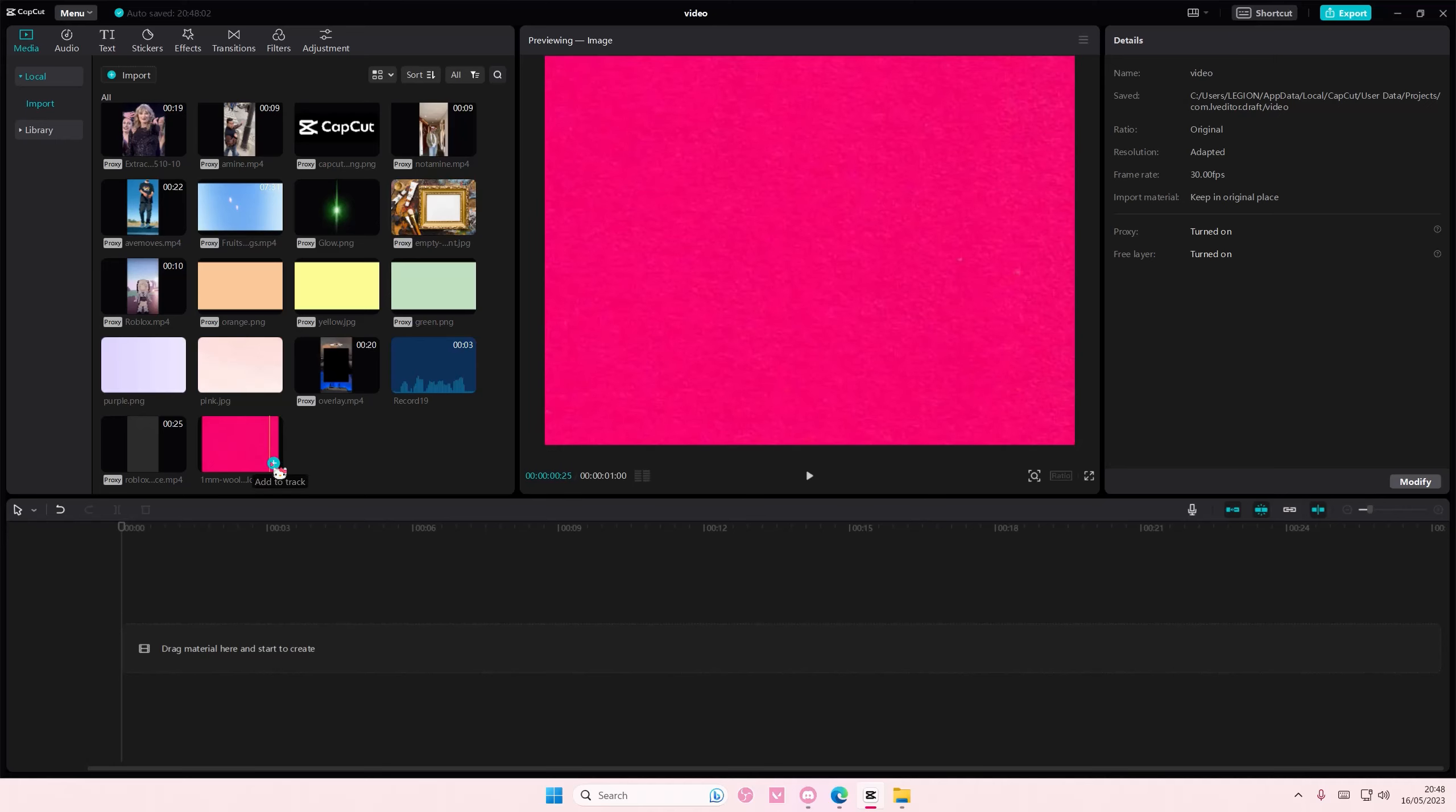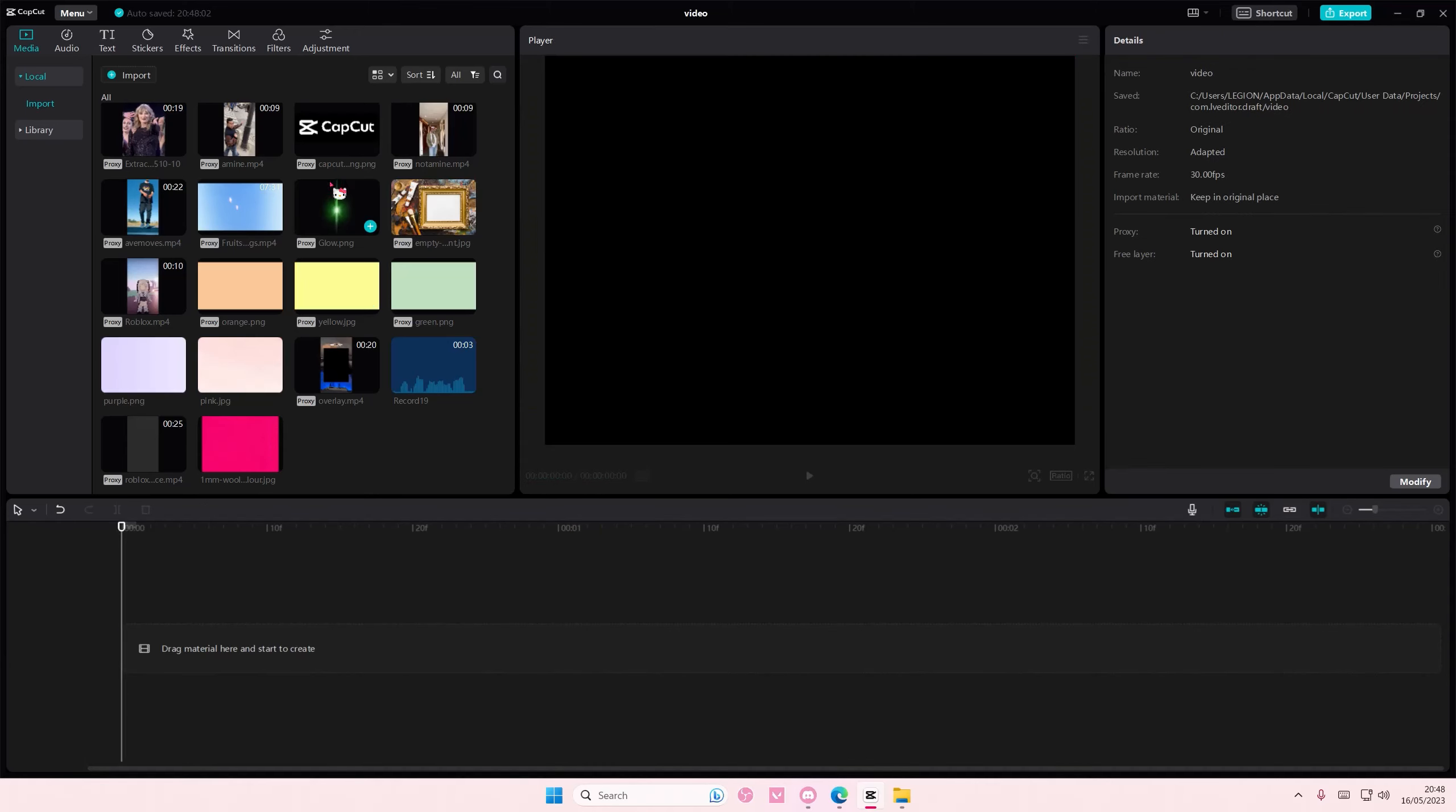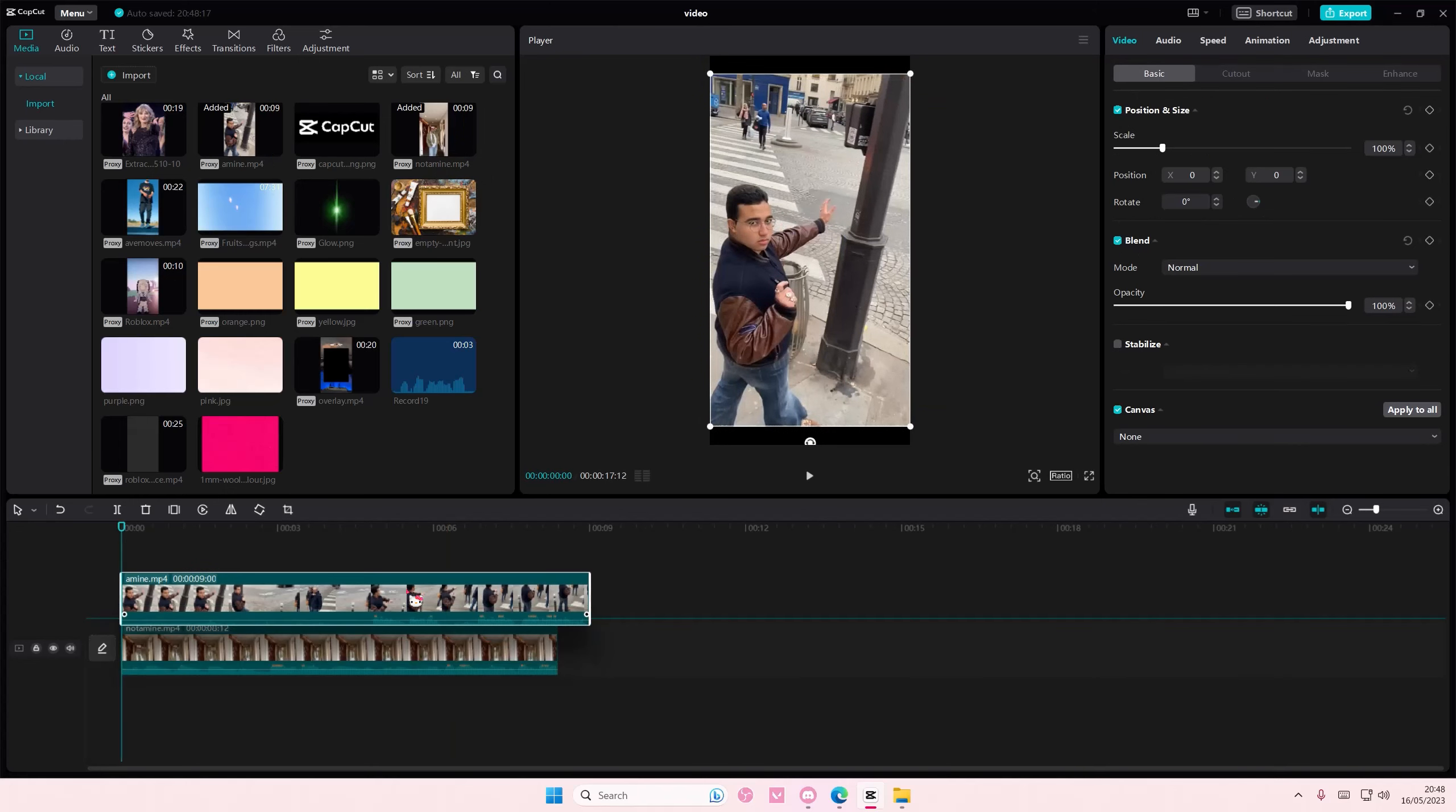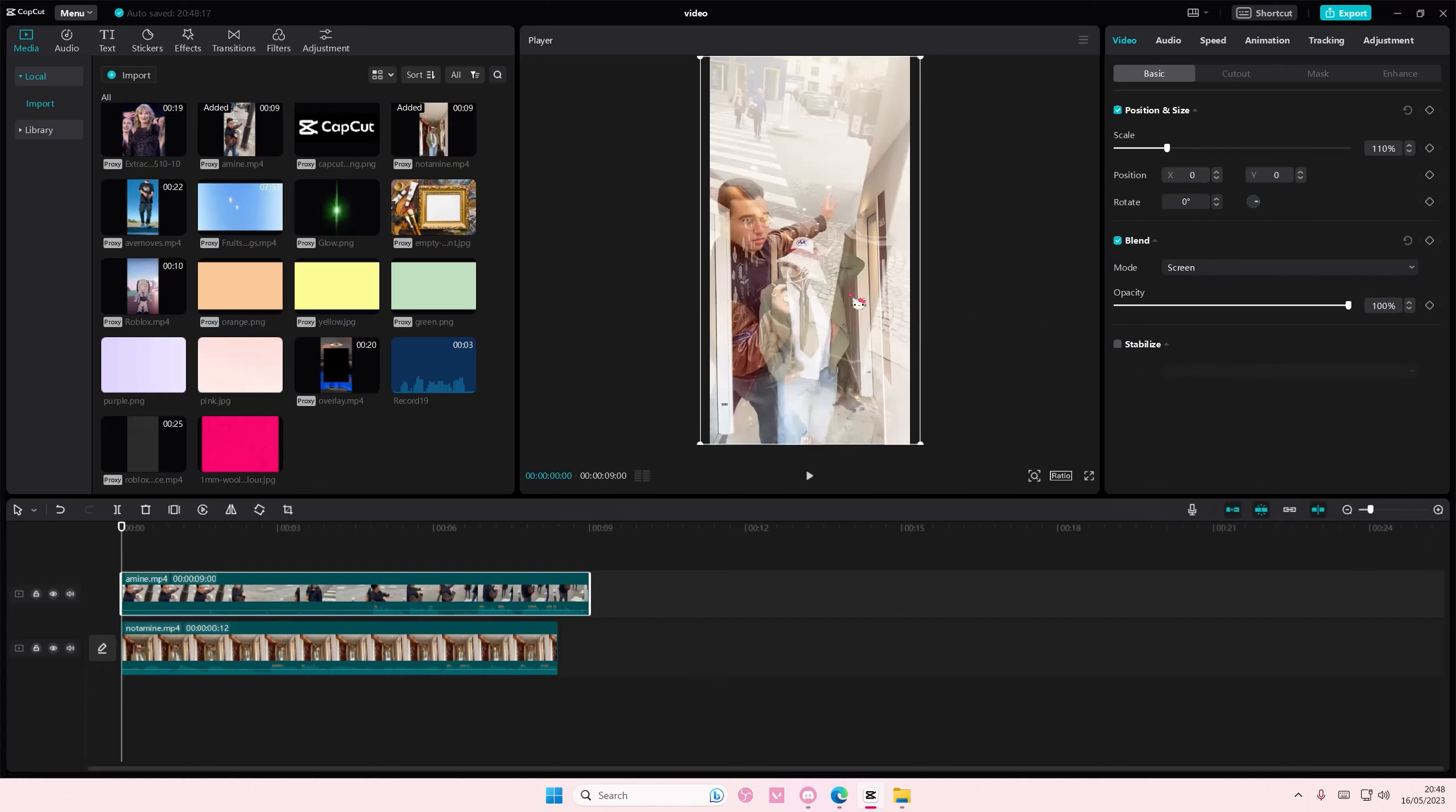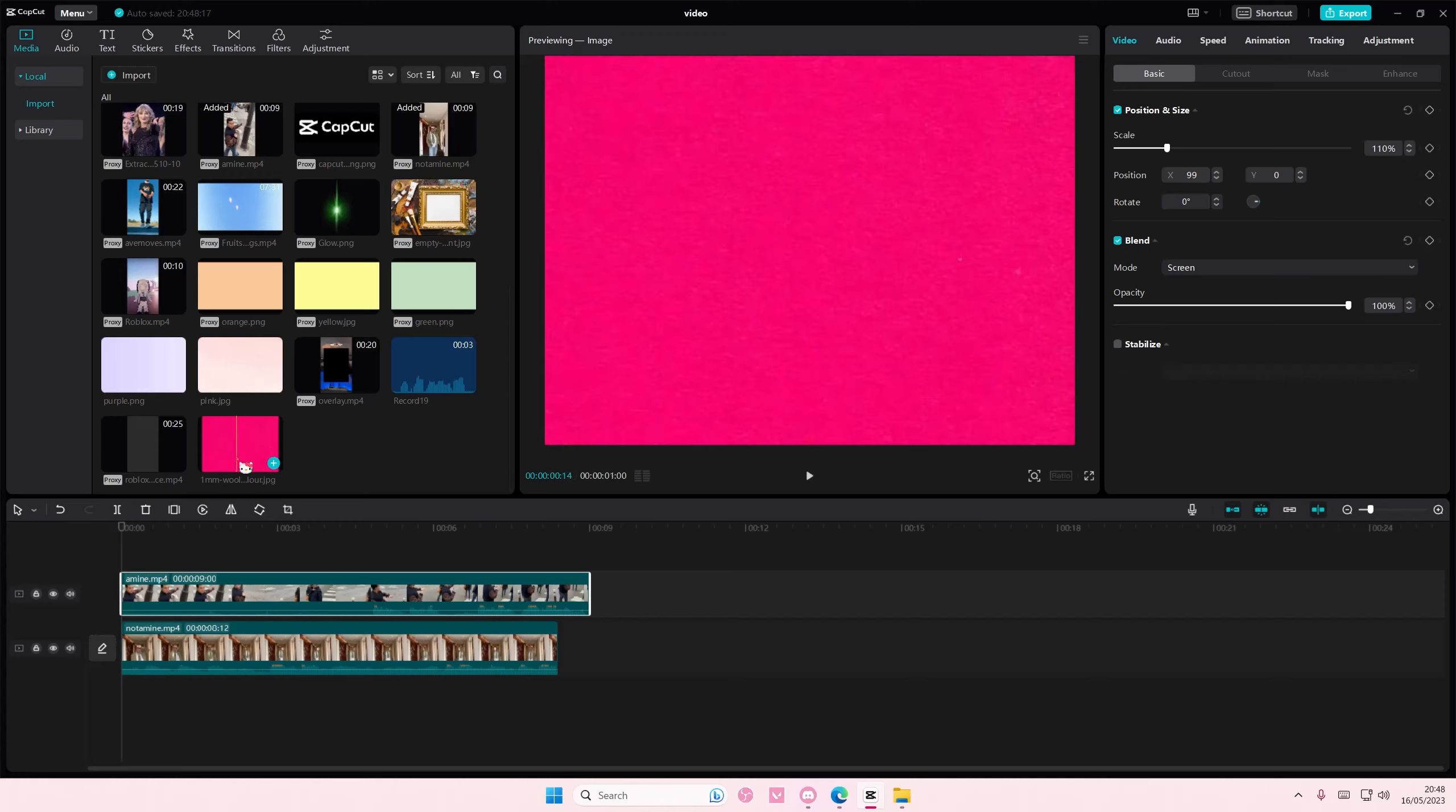So to do that I'm just going to add a video to the track like so and then I'm also going to use the blend mode to kind of blend them in a little bit more.